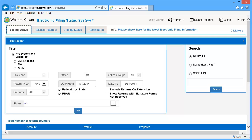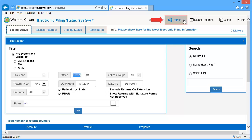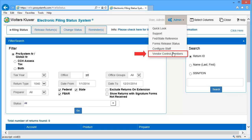To begin, open the Electronic Filing Status System. At the top of the window, click Admin and select Vendor Control Numbers.